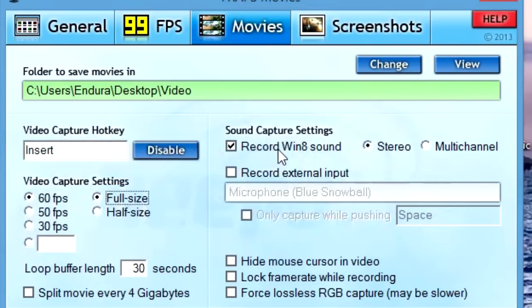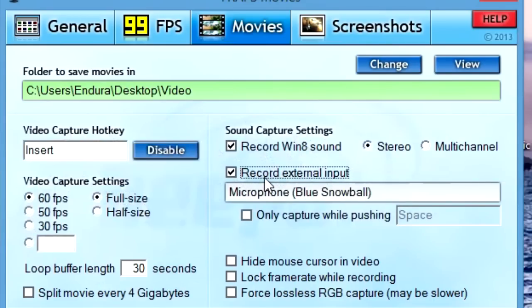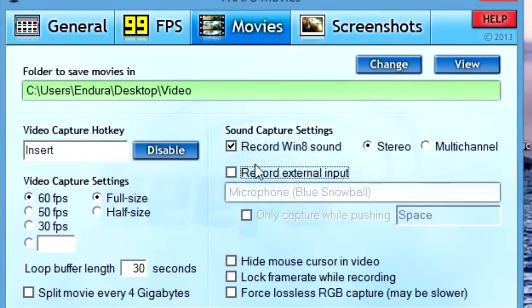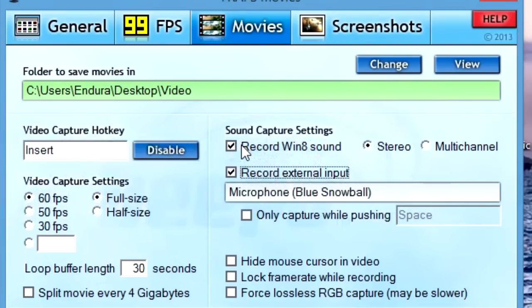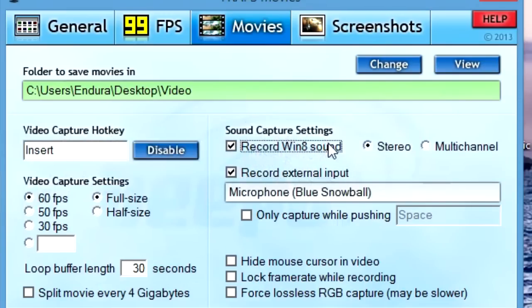For sound capture settings, all you really need is a microphone if you want to hear your voice. If you have a microphone and want your voice recorded, click that on — if not, turn it off. If you want to hear background sound, click that on as well; if not, just turn it off.